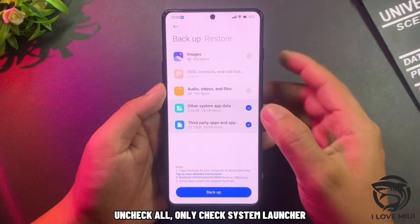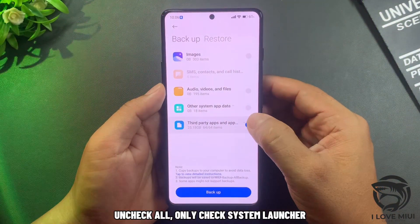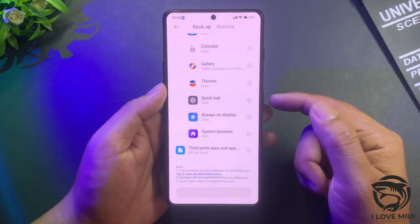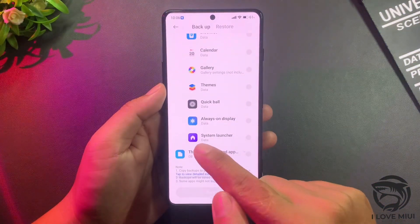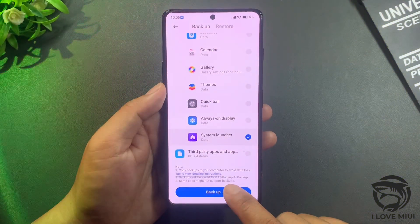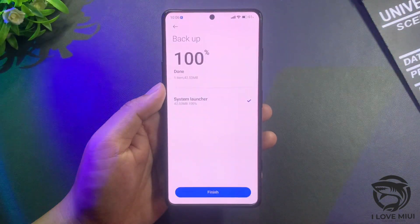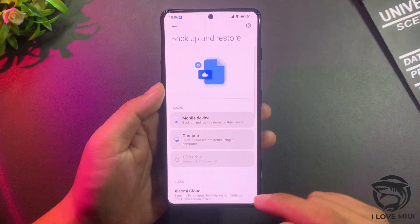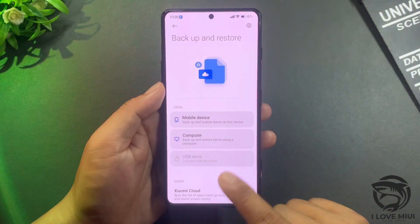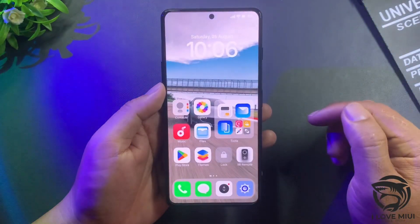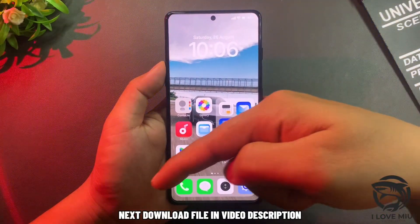Uncheck all options and only check System Launcher. Then backup the System Launcher. Next, download the file linked in the video description.